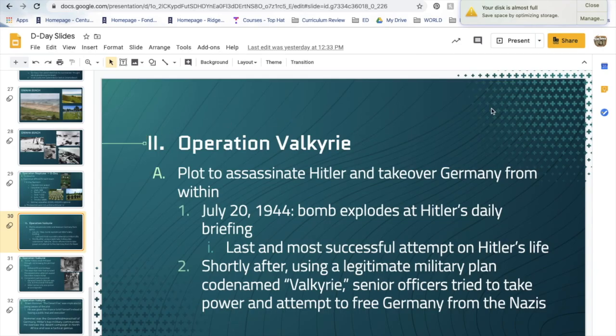The next topic is Operation Valkyrie, which happened just the following month and is completely unrelated to D-Day but interesting nonetheless. There were a number of plots to assassinate Hitler from within his own leadership. This was the last and possibly most successful attempt on his life. On the morning of July 20th, 1944, a bomb was placed in a briefcase under the table at Hitler's daily briefing with the goal of killing him. The attempt failed.